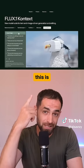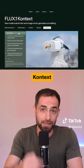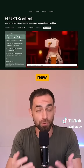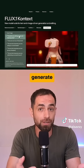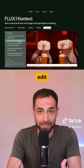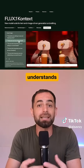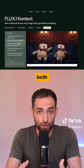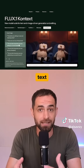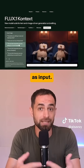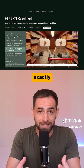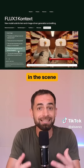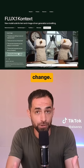So this is Flux Context, a suite of new AI models that allow you to generate and edit images. It understands both text and images as input, so it knows exactly what's in the scene and what you want to change.